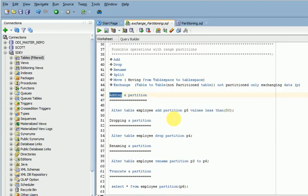Friends, welcome to TechLake video tutorials. In this session, I am going to explain what possible operations we can do with partitions. The earlier sessions covered types of partitions and composite partitions like sub-partitions.